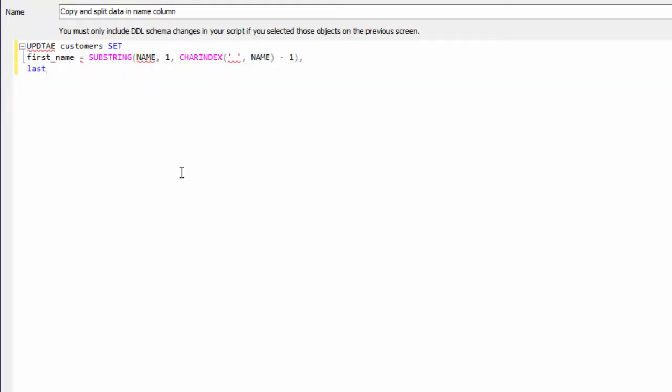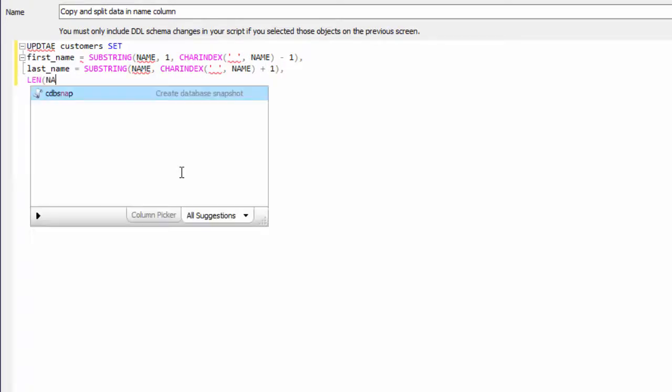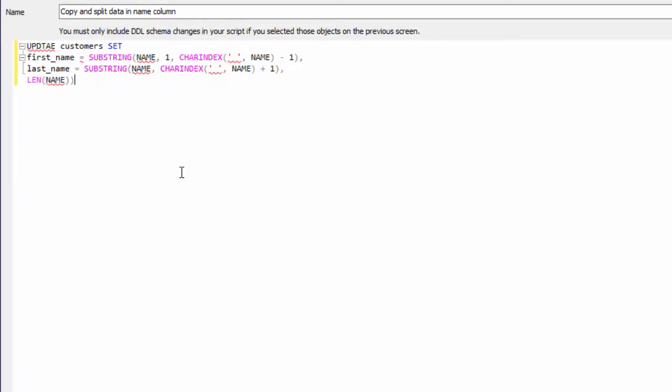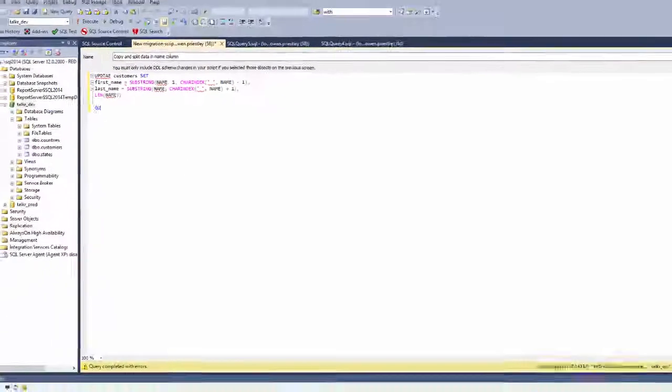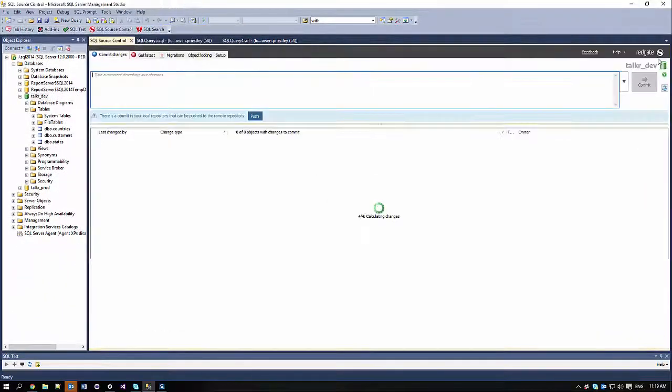This demonstration uses a simple example with a handful of names. However, when a more substantial amount of data is involved, a more complex migration script would be necessary to handle the data. Now that I've got a migration script to handle the necessary data changes, I'll commit it to Source Control.